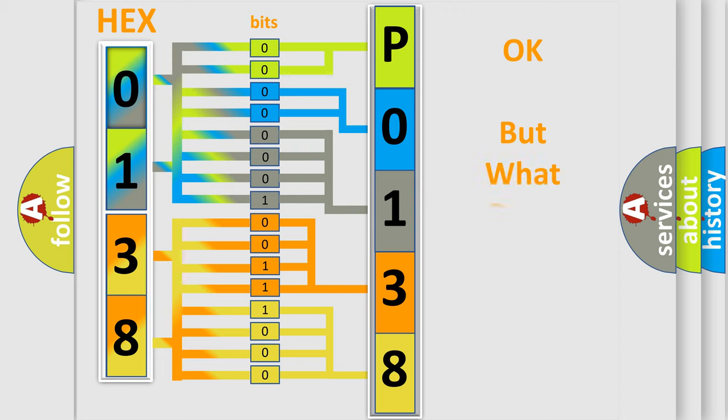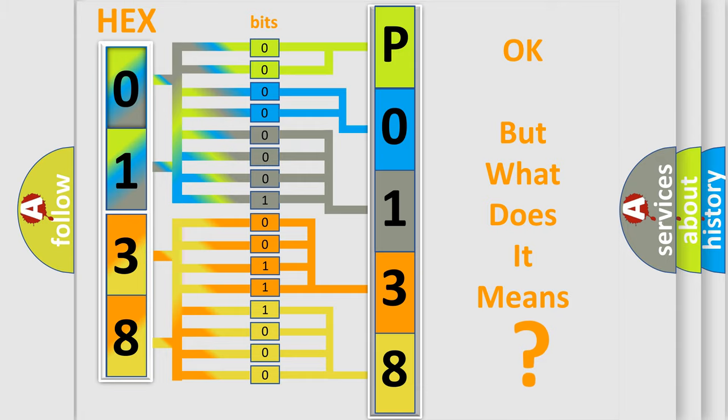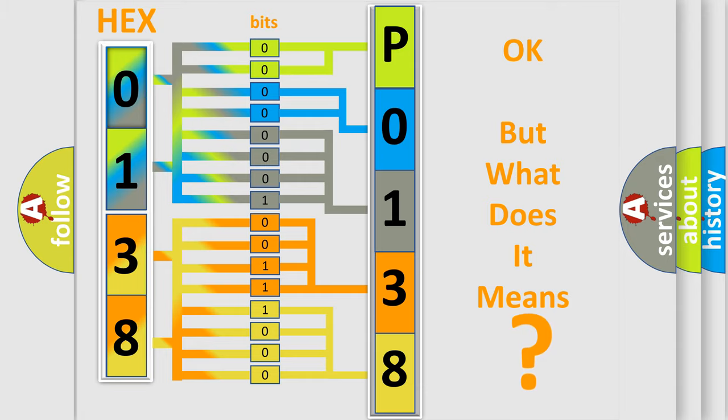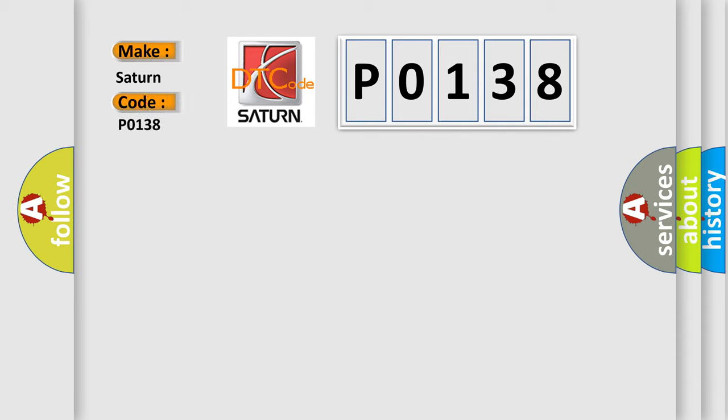The number itself does not make sense to us if we cannot assign information about what it actually expresses. So, what does the diagnostic trouble code P0138 interpret specifically for SAT and car manufacturers?